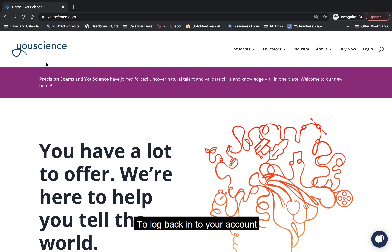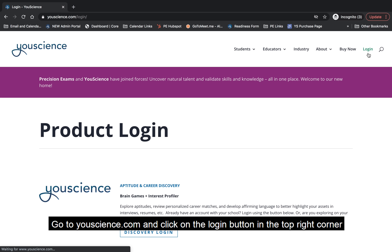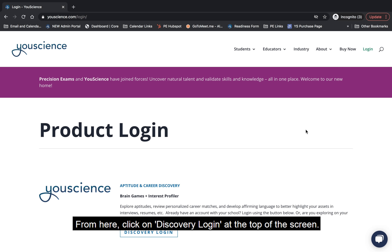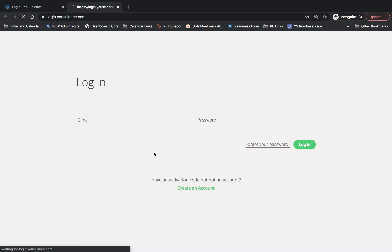To log back into your account, go to uScience.com and click on the Login button in the top right corner. From here, click on Discovery Login at the top of the screen.